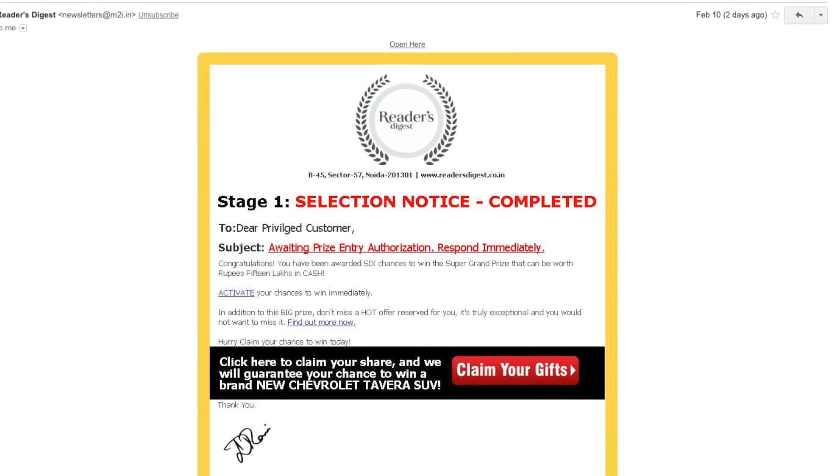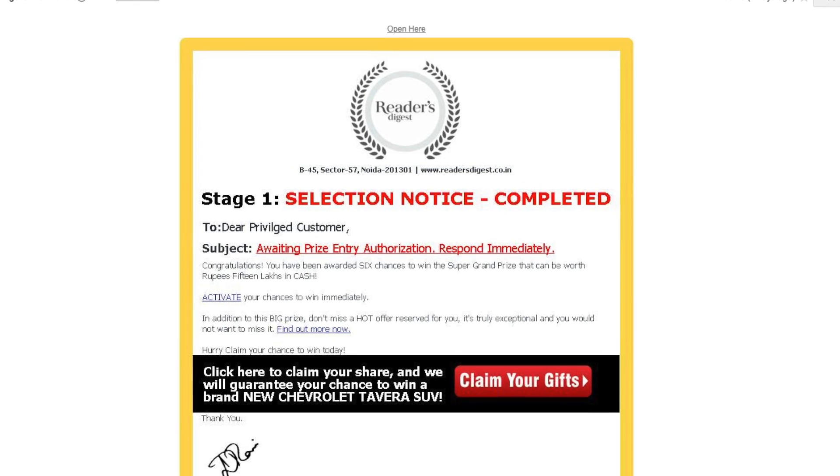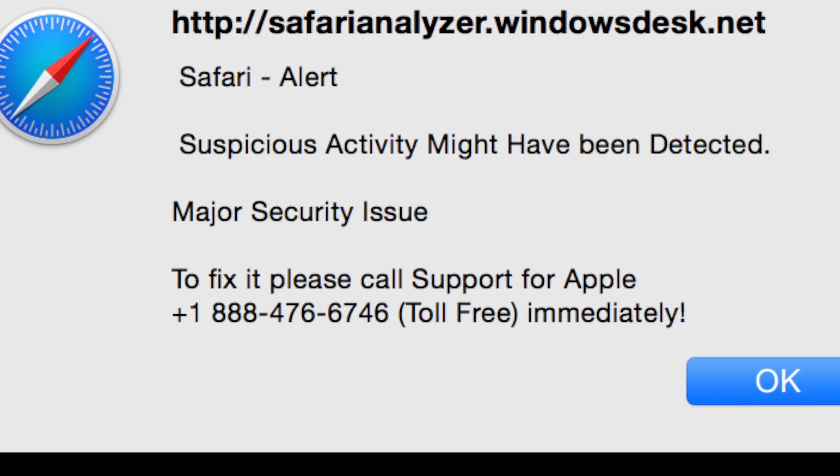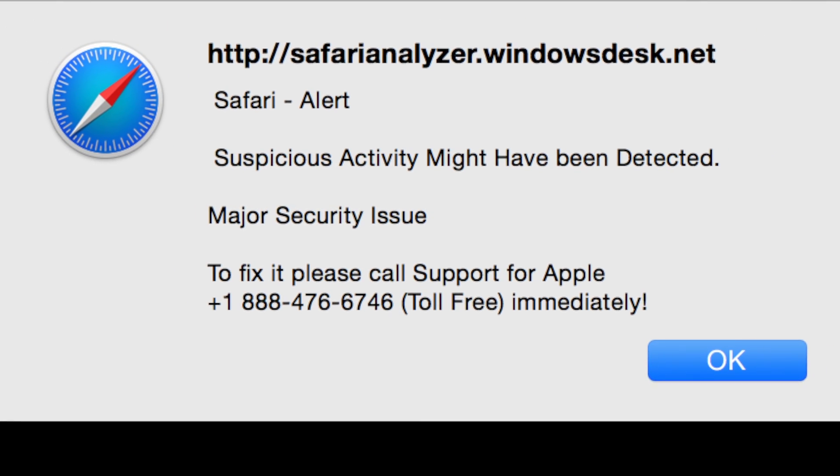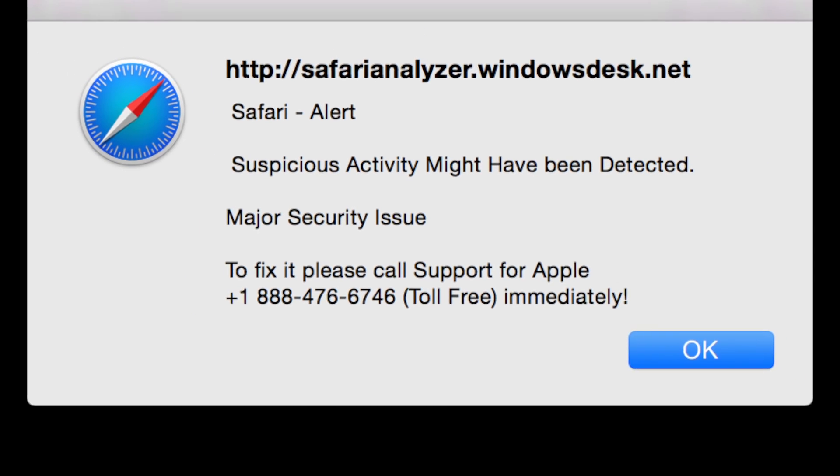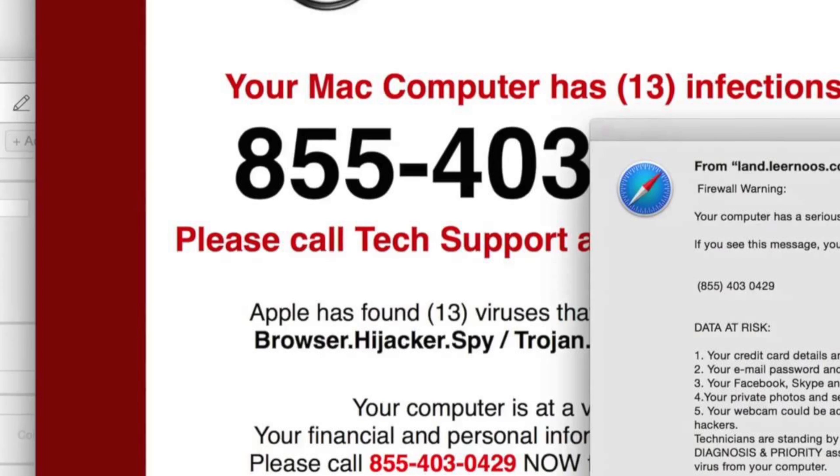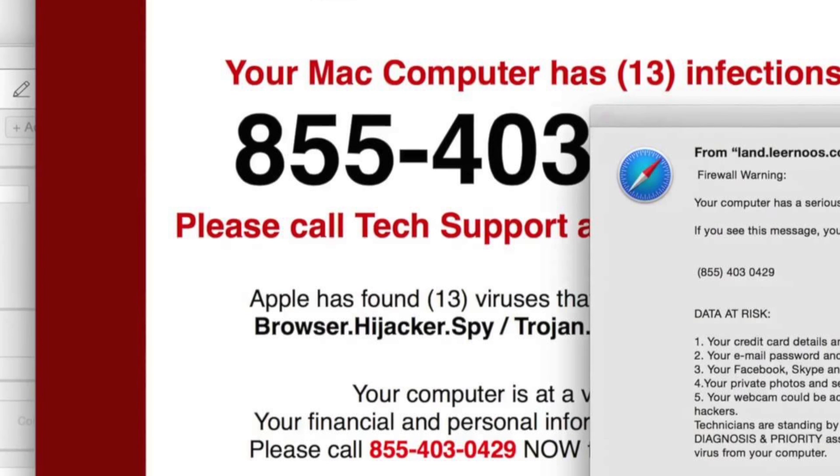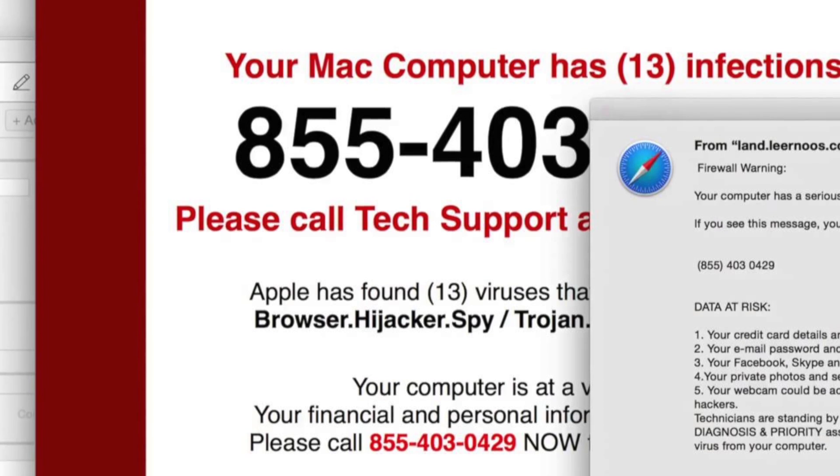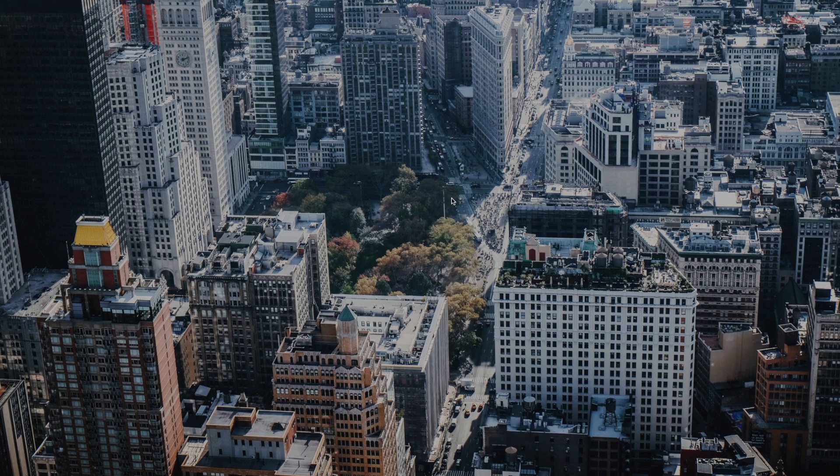However, there are more advanced ways of getting to systems now. Phishing emails look more real, and that pop-up telling you that your Mac or PC is infected might persuade someone who can't make out the difference between what's real and what's not.